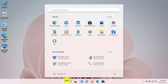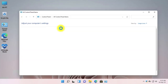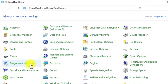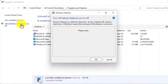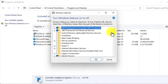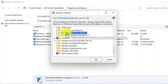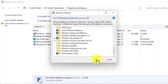First of all, open the Start menu and search for Control Panel. Now open Programs and Features. Click on 'Turn Windows features on or off.' Scroll down until you see the Windows Hypervisor Platform and Virtual Machine Platform. Enable these two options and press OK.